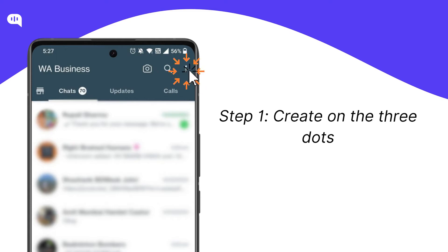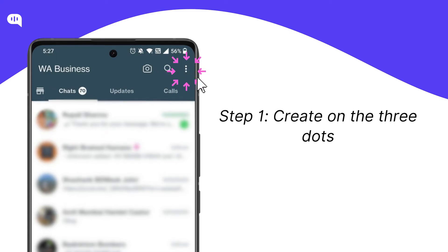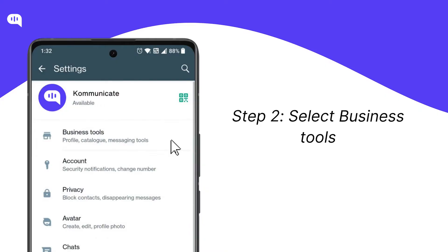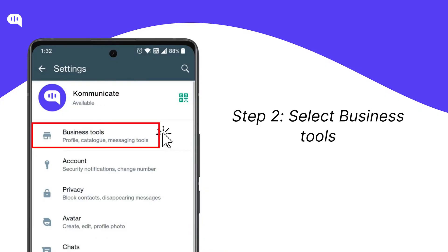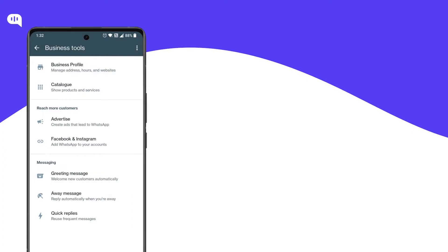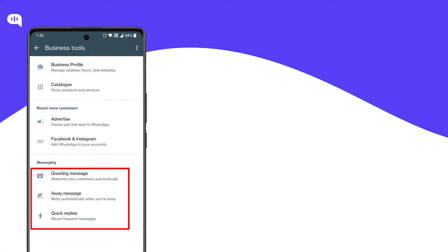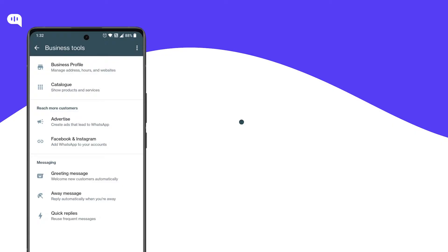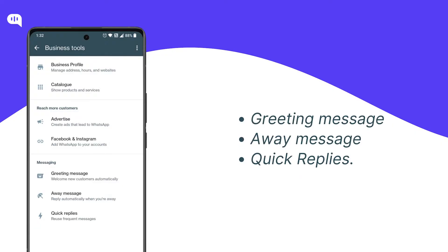Open your WhatsApp Business app and tap on the three vertical dots in the top right corner. In the Settings menu, select Business Tools. As you can see, there are three main components to the messaging feature on WhatsApp Business: Greeting Message, Away Message, and Quick Replies.